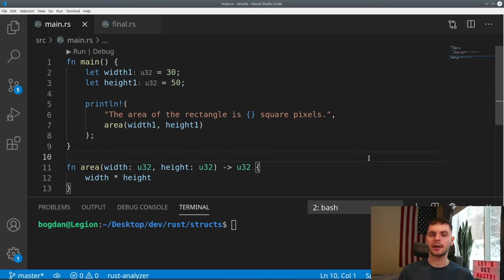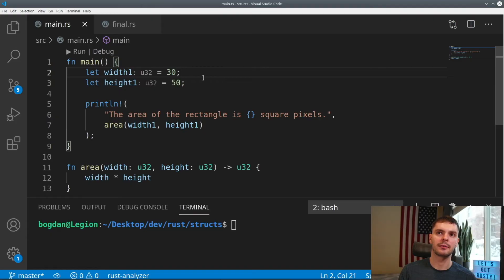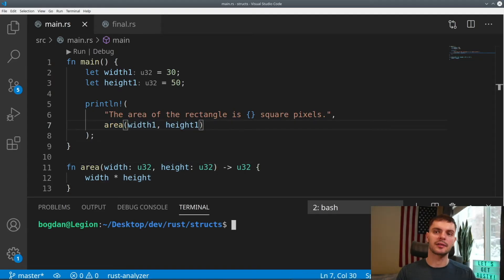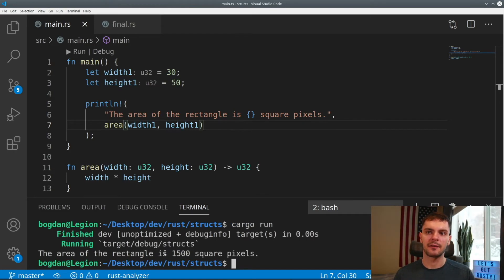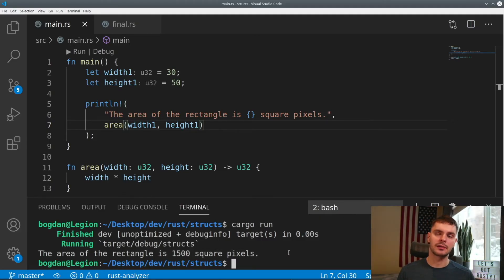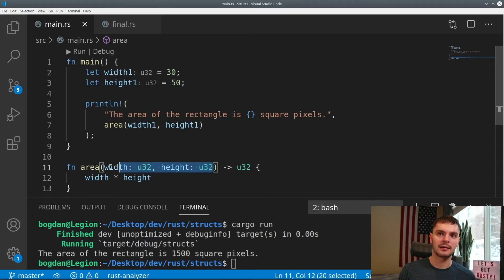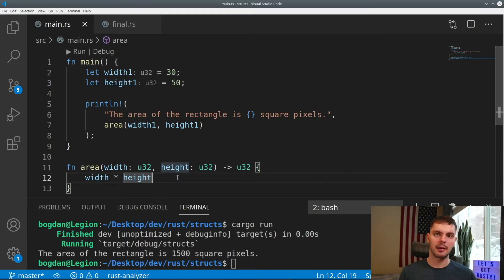To understand the value of structs, we'll rewrite a program that calculates the area of a rectangle. In main, we have two variables for the width and height of a rectangle, which we pass into a function called area that calculates the area. Running the program with cargo run gives us 1500 pixels, which is correct. The program works, but it could be improved in terms of readability — we're calculating the area of one rectangle, so the width and height are related, but our program doesn't express that. To make this more readable, let's start by grouping these two variables together using tuples.